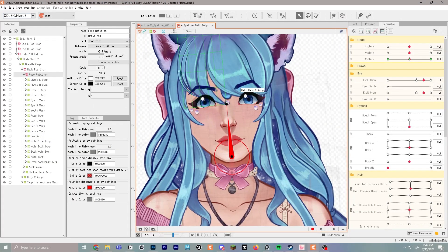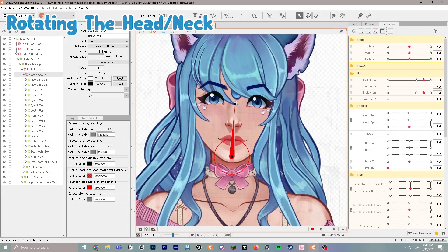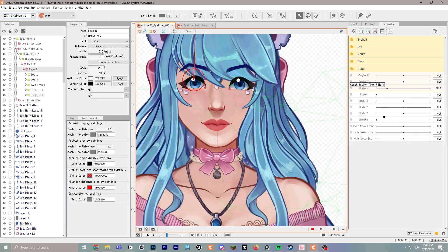The first part we're going to work on is rotating the head left and right. This is quite simple. First you'll create a folder called 'head' by clicking the new folder button and typing in 'head.' After that, you'll select Angle X through Z by holding click on the top and then shift to drag all three, and drag and drop them into the head folder.